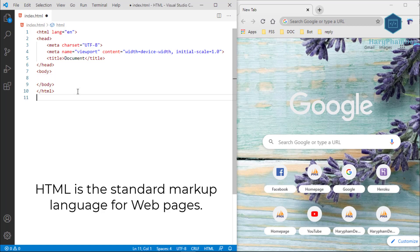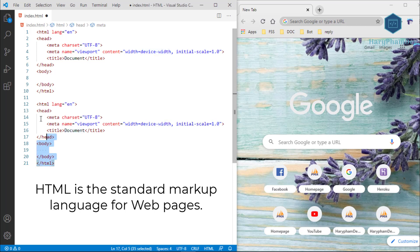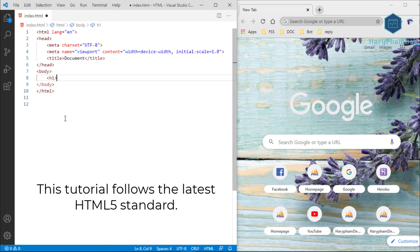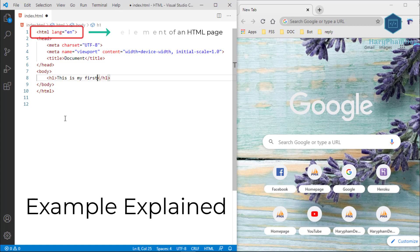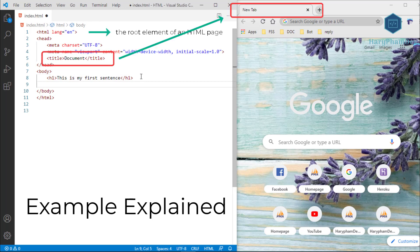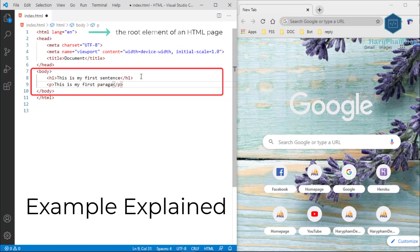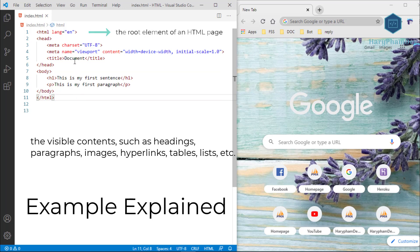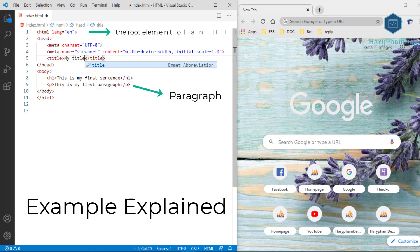HTML is the standard markup language for web pages. With HTML you can create your own website. This tutorial follows the latest HTML5 standard. HTML is easy to learn. The HTML element is the root element of an HTML page. The head element contains meta information. The title element specifies a title shown in the browser's tab. The body element defines the document's body and is a container for all visible content such as headings, paragraphs, images, hyperlinks, tables, and lists. The h1 element defines a large heading; the p element defines a paragraph.